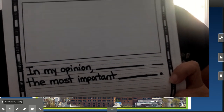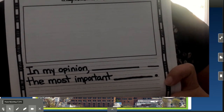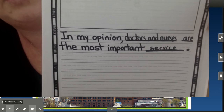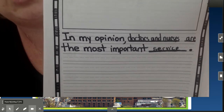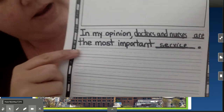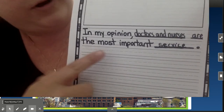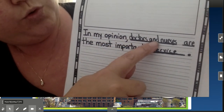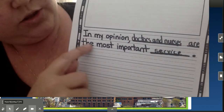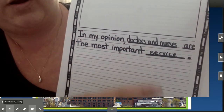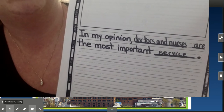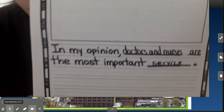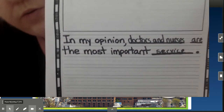So I'm going to put: in my opinion, doctors and nurses are the most important service. But if you picked food, for example, you would say: in my opinion, food is the most important good. So make sure that you change it to fit what you're going to write.